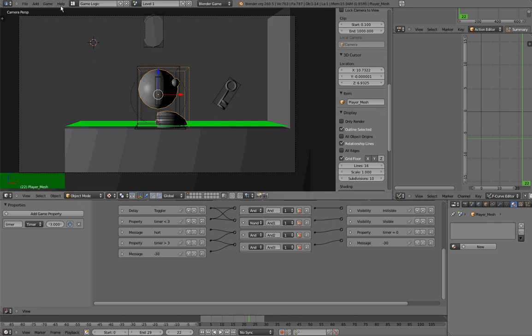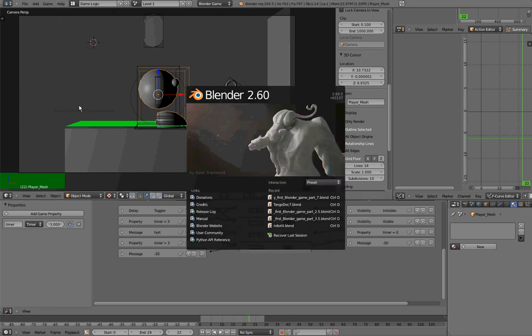But before we do that, I want to show you my splash screen, just so you know that I am using Blender 2.6, Revision 42137.